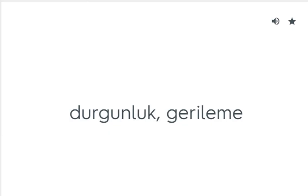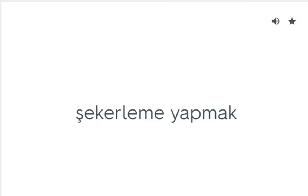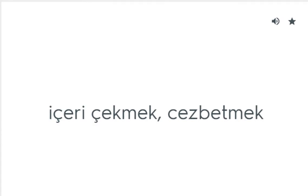Downturn: Durgunluk, gerileme. Doze off: Uyuklamak, şekerleme yapmak. Draw in: İçeri çekmek, cezbetmek. Dress up: Resmi giyinmek.